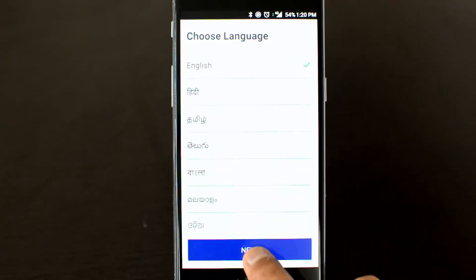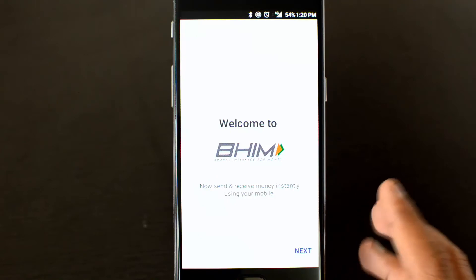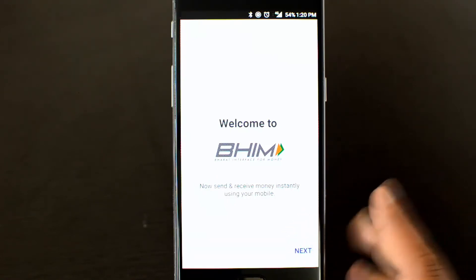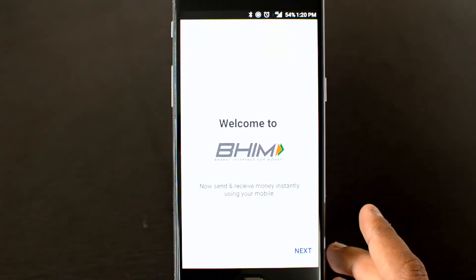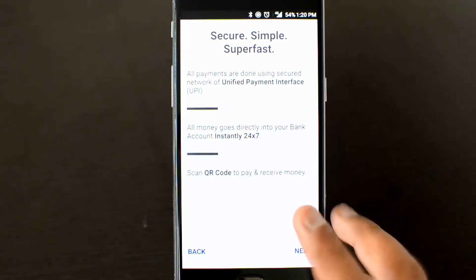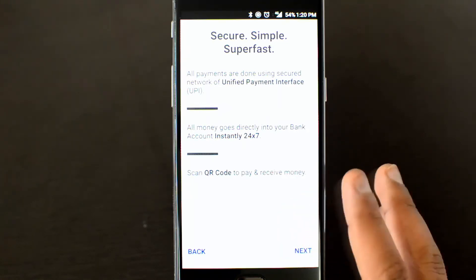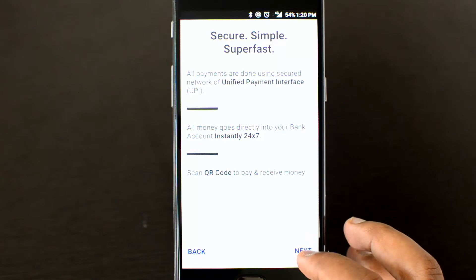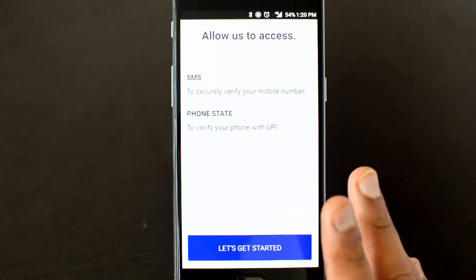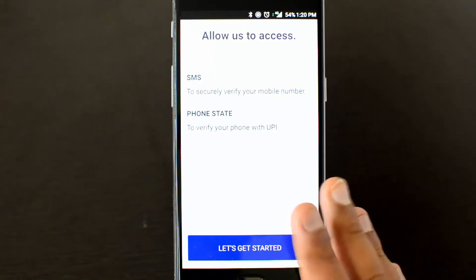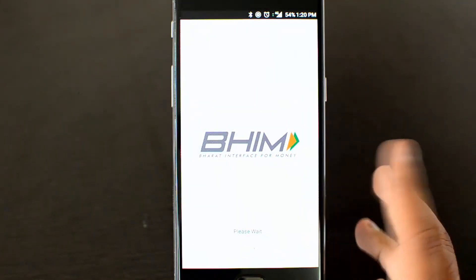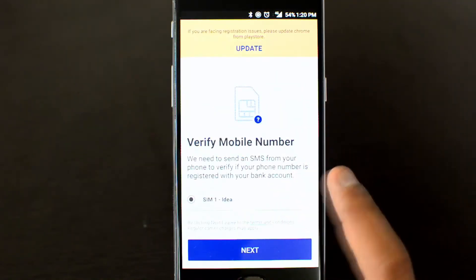Click next and you'll see the welcome screen. You can now send and receive money instantly using a mobile phone without having to know the bank account details of other people. It's a simple, secure, and super-fast method of paying money using the Unified Payment Interface. Click next to get started. The app needs access to your SMS and phone.